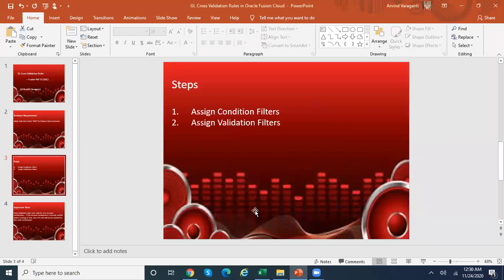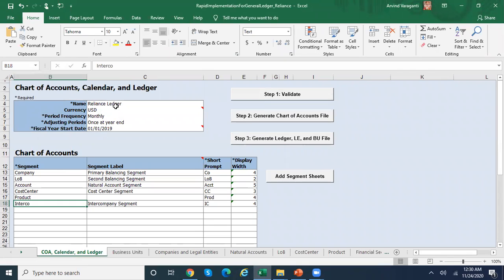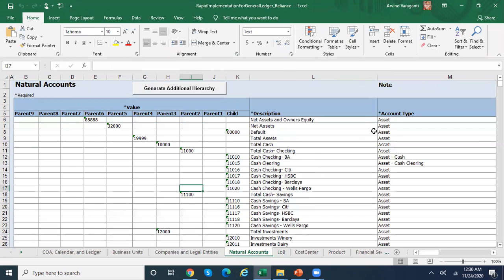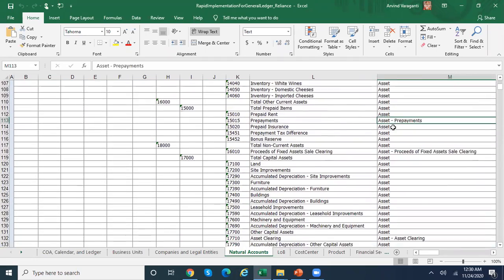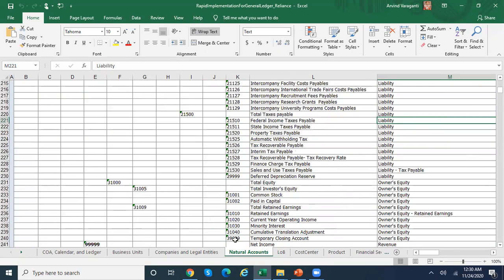Let me show you my chart of accounts. This is my chart of accounts — Radiance Ledger is my ledger. The segments are company, line of business, account, cost center, product, and intercompany. These are all my natural accounts. Here you can see all my assets, liabilities, and owner's equity, which are part of your balance sheet category, grouped together. All my accounts range from 000 to 39999.